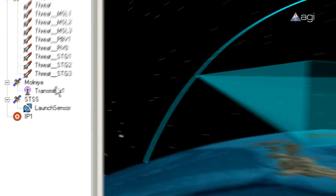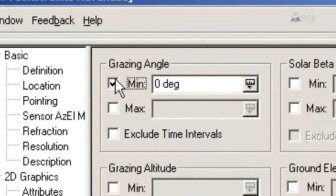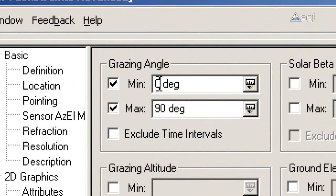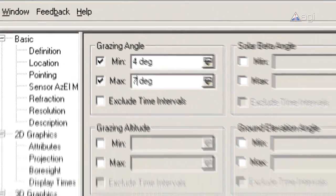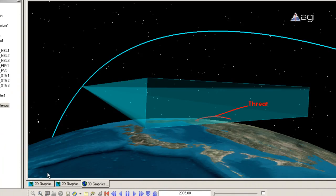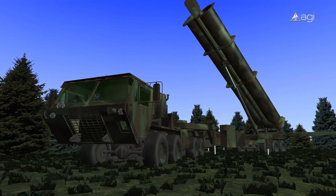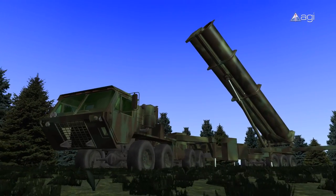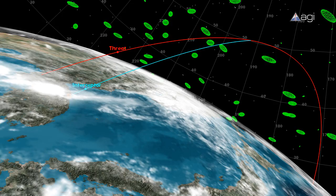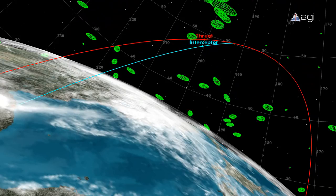With accurate modeling of threat trajectories and required communication links, AGI software can calculate critical targeting information that is constrained by dynamic variables such as range and grazing altitude. Further targeting data such as launch windows that simultaneously avoid space objects and adhere to calculated firing times improves the probability of missile intercept.